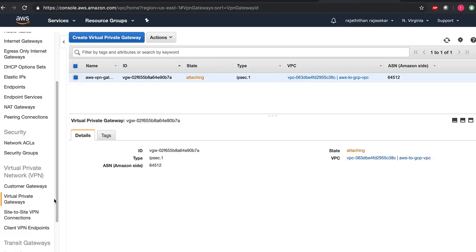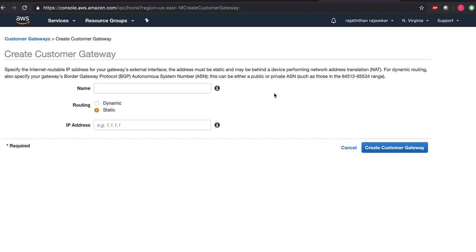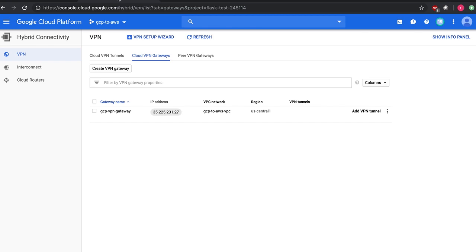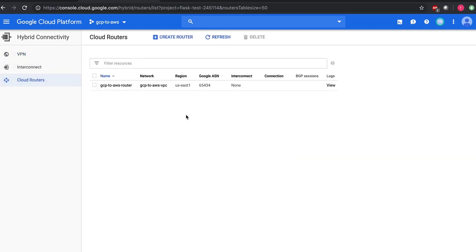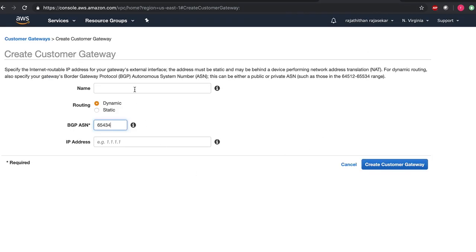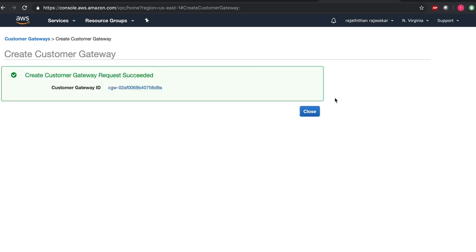Let me switch back to the customer gateway. Click on create customer gateway. We have the routing mode is dynamic. And if I remember it correct, the BGP ASN in GCP is 65434. Just copy this address. Yeah, it is 65434. And we do have the gateway IP address. And I'll name this gateway as GCP VPN gateway. Now I have created the customer gateway.